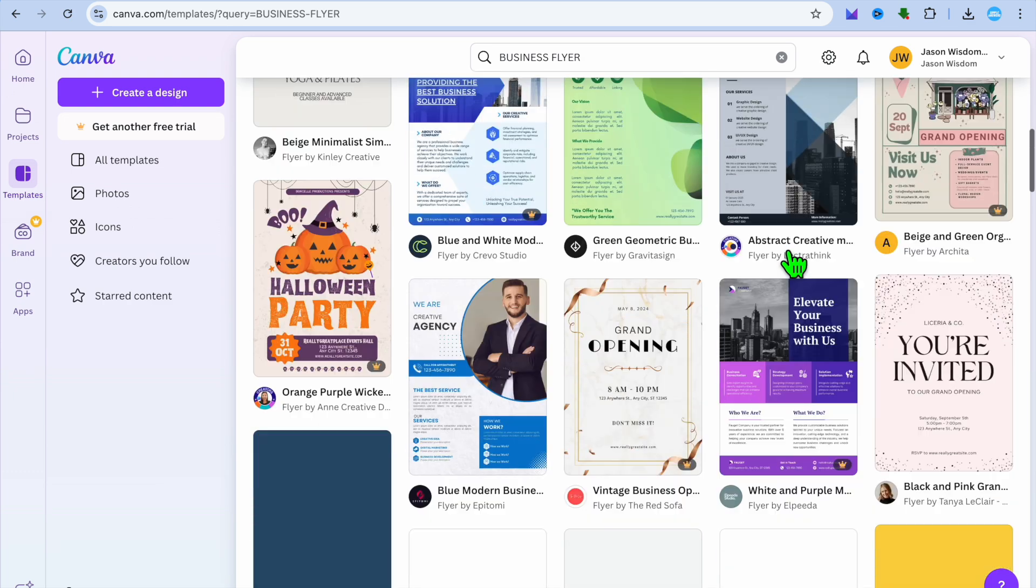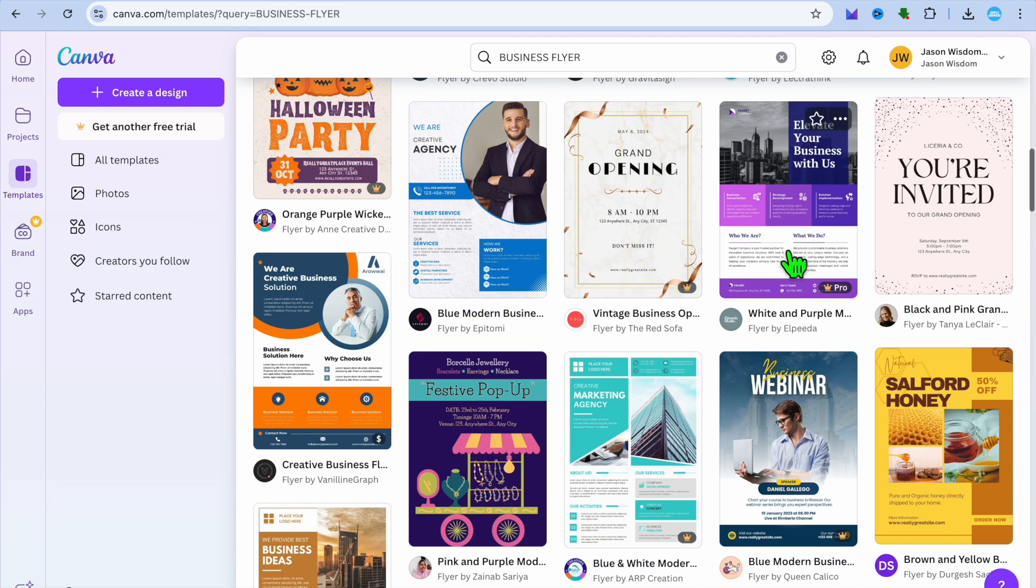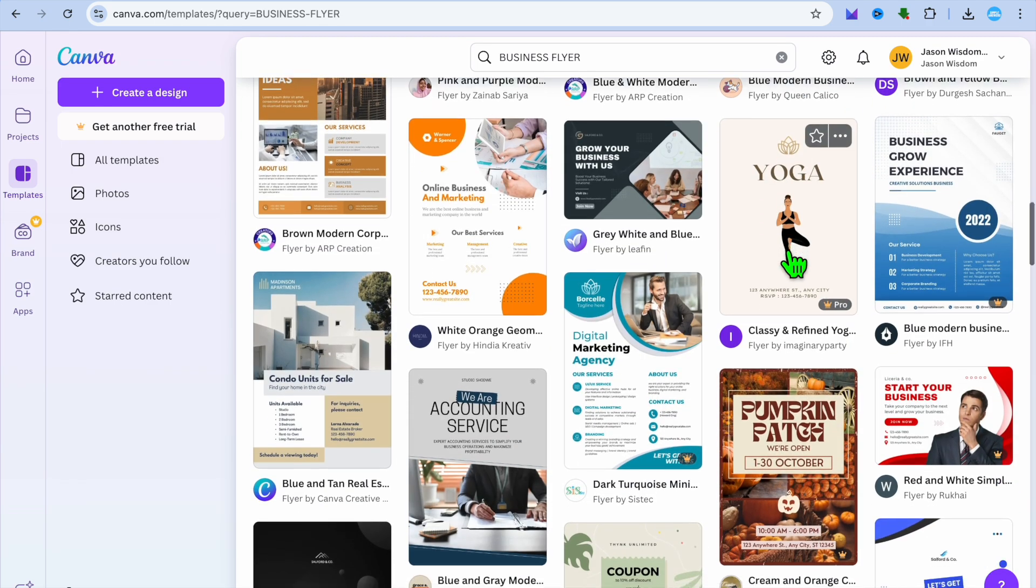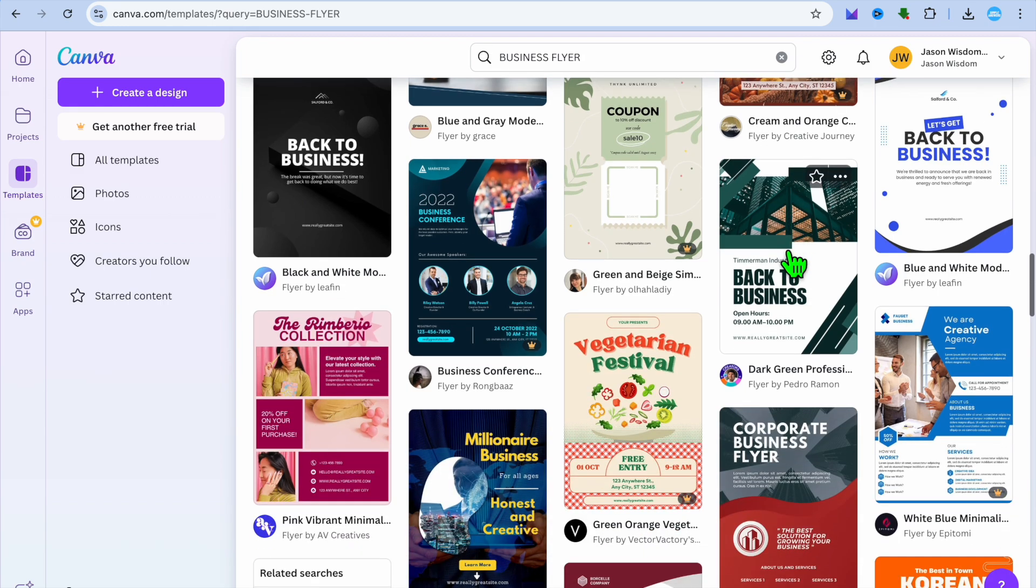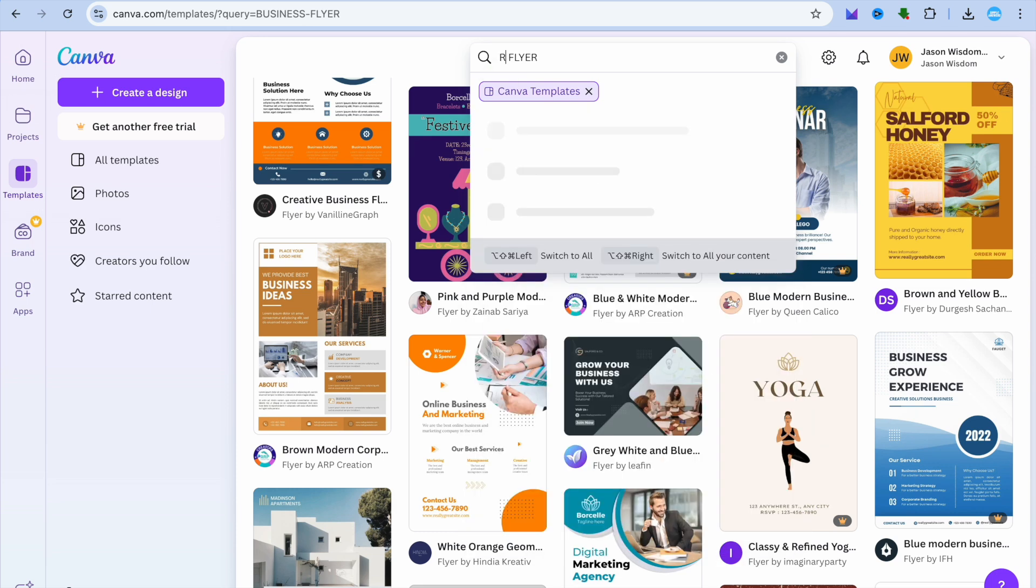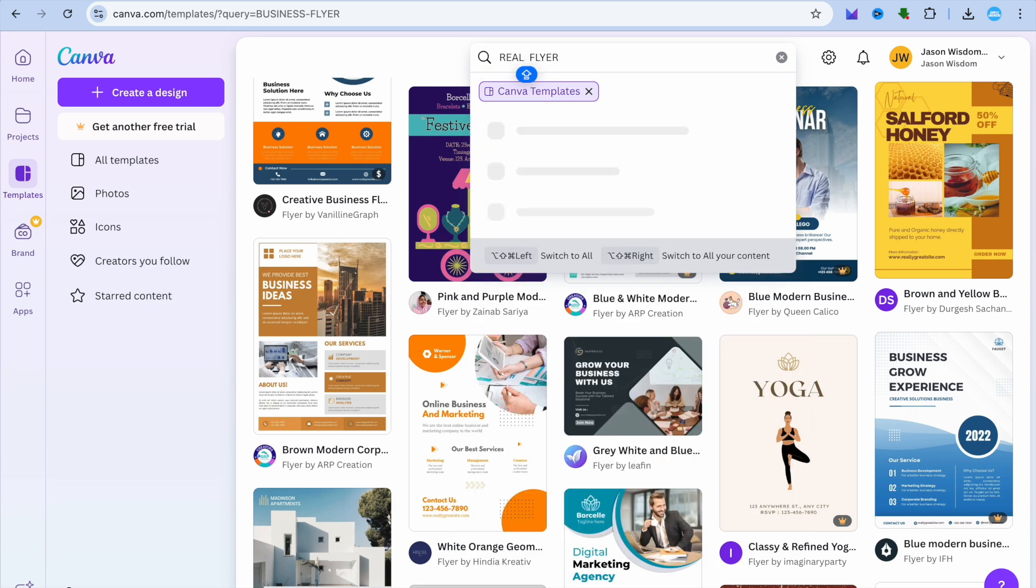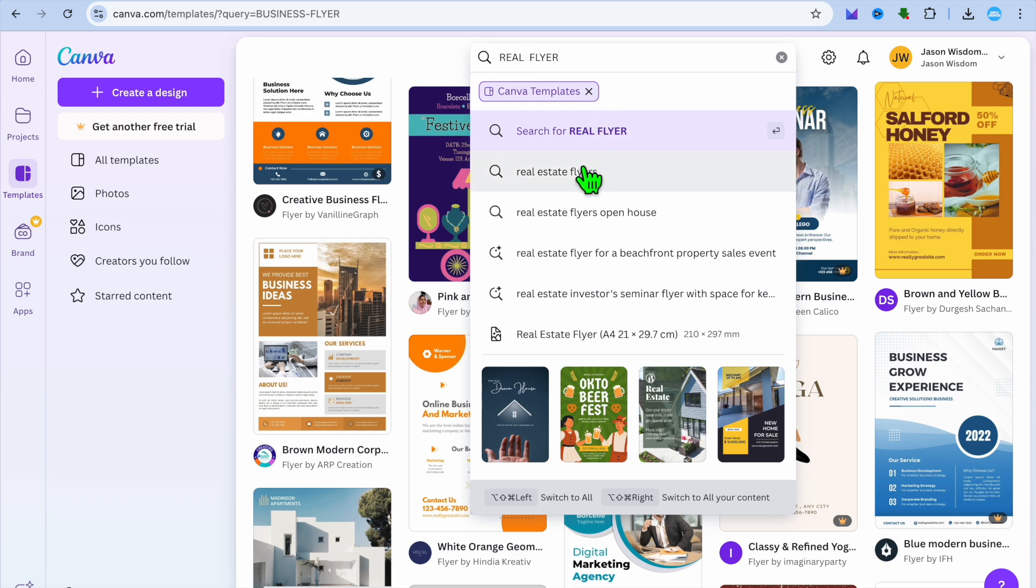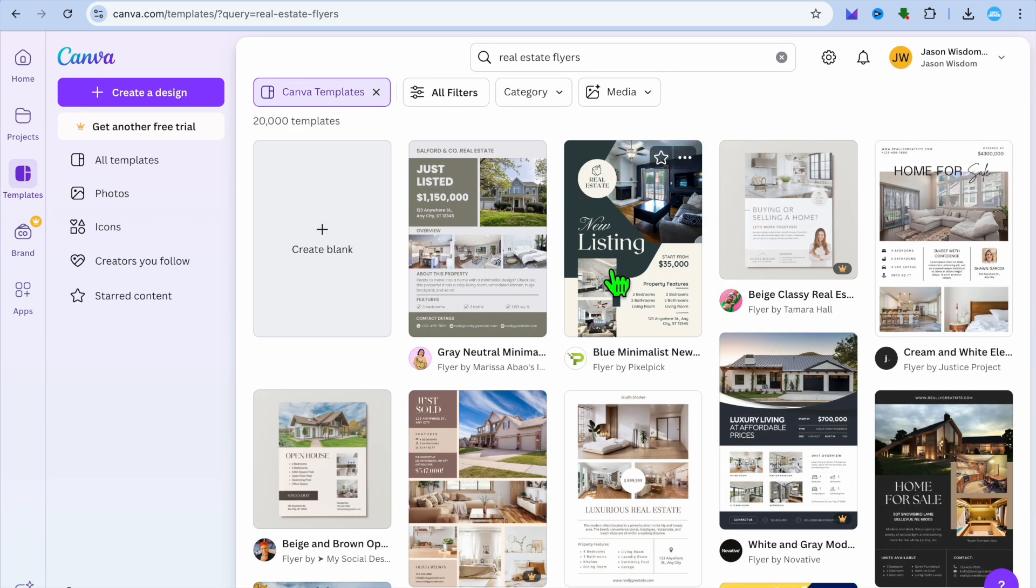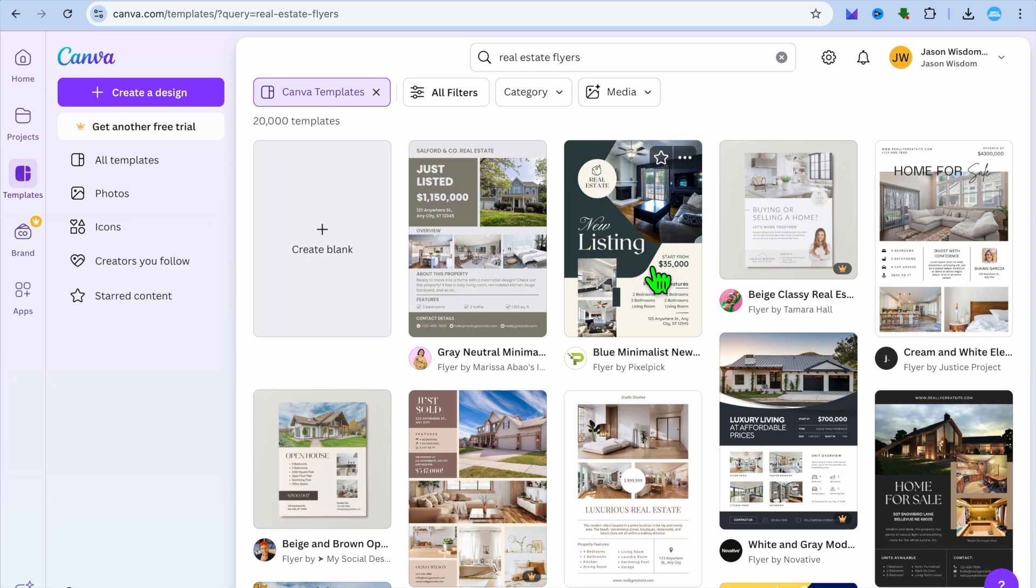So it also depends on the niche that you're in. So for example sake, if you wanted to create a real estate flyer, you could also do that. All you will need to do instead of having business right here, you could replace it with real estate. So we could type in real estate and you could select real estate flyers. And you'll be able to create new listing flyers and so on.